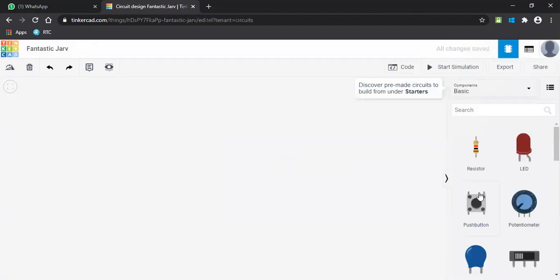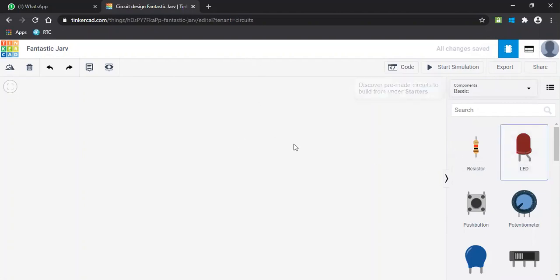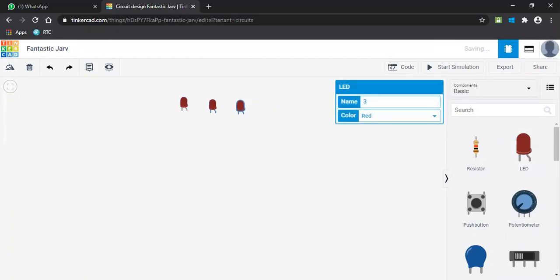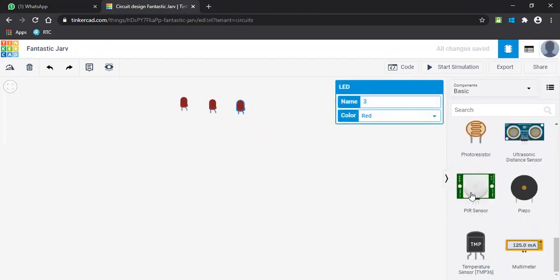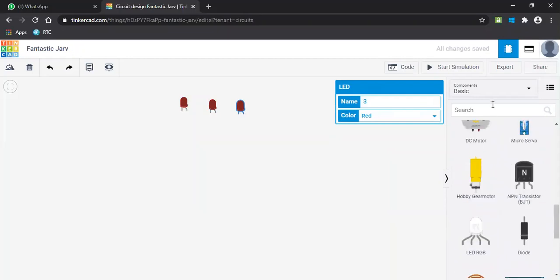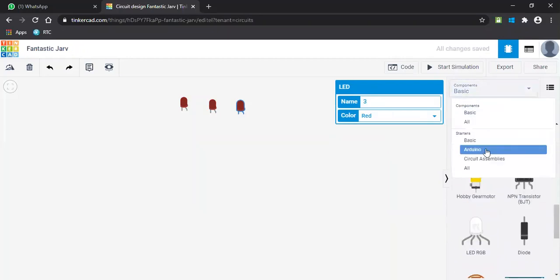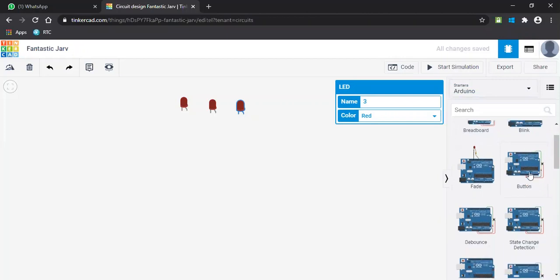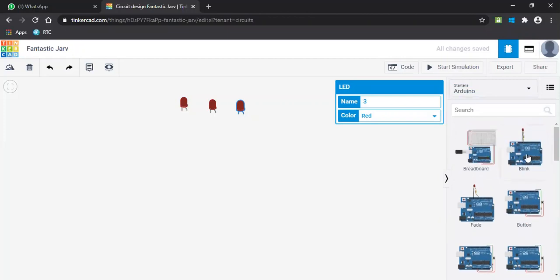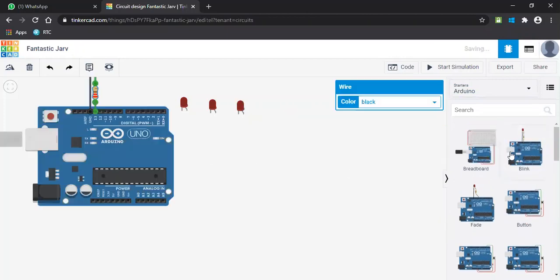The basic components required for this traffic light design are mainly the LEDs. We require three LEDs of different colors, and I'll be selecting the Arduino board because we are designing with the help of the Arduino board. Let me take an Arduino board.